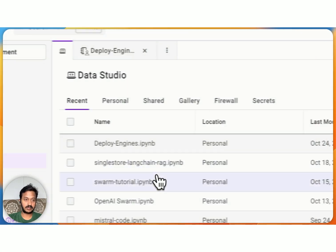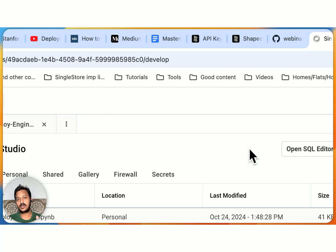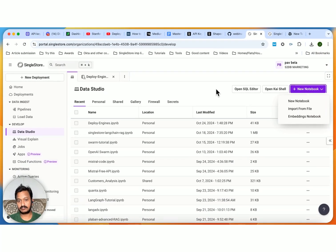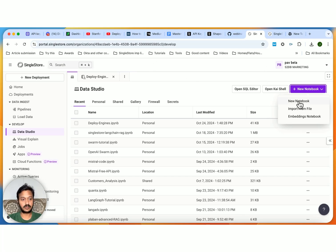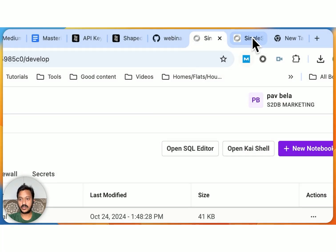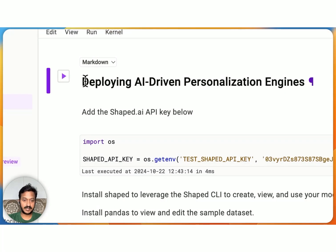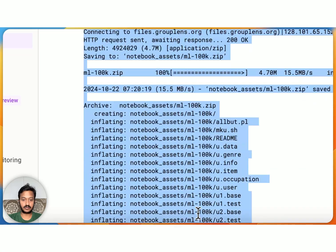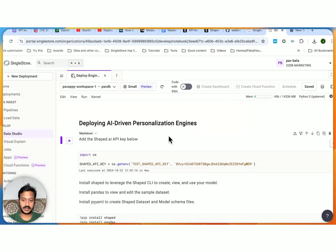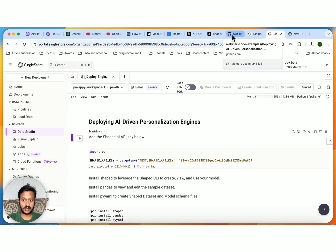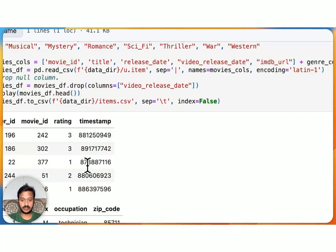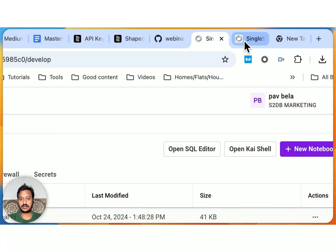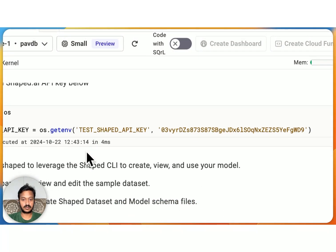We're gonna do a step-by-step workflow and run all the code using notebook. So SingleStore has a feature called notebook just like your Google Colab or any other notebook. So go to data studio, create a new notebook, give it a name. And then once you create a new notebook, this is where you will land. And here is the complete notebook code. I'm gonna show you how to build and deploy AI-driven personalization engines. The whole code I'm gonna share in the description so that you can go and try to build your own personalization engine. I'm gonna share this GitHub link.